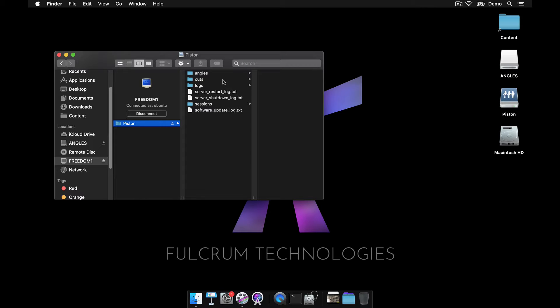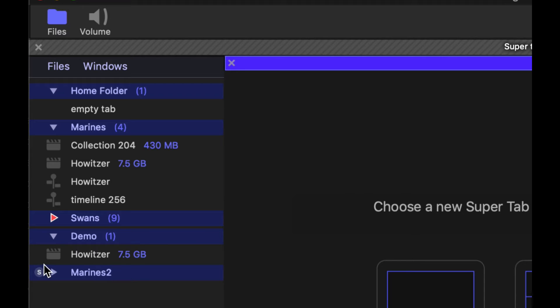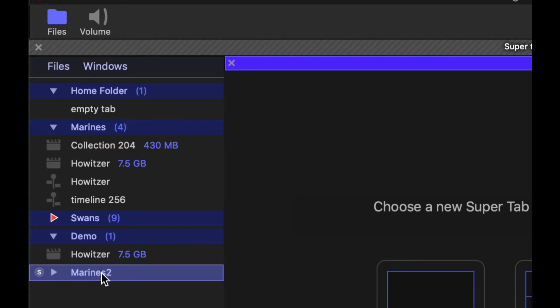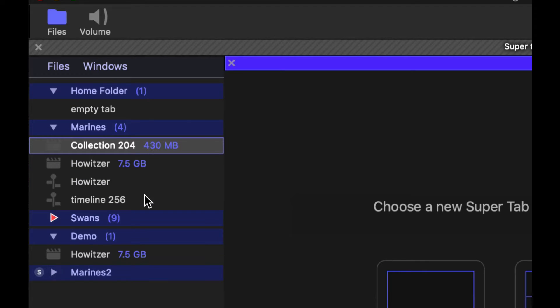You'll see that we're now connected to it, there is my Marines folder. Now when I launch, that will no longer be red and it will be available so that I can copy, you know, something to it like that.